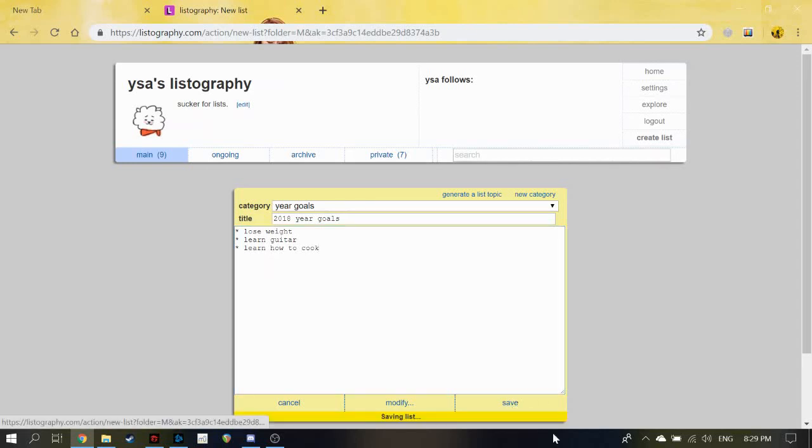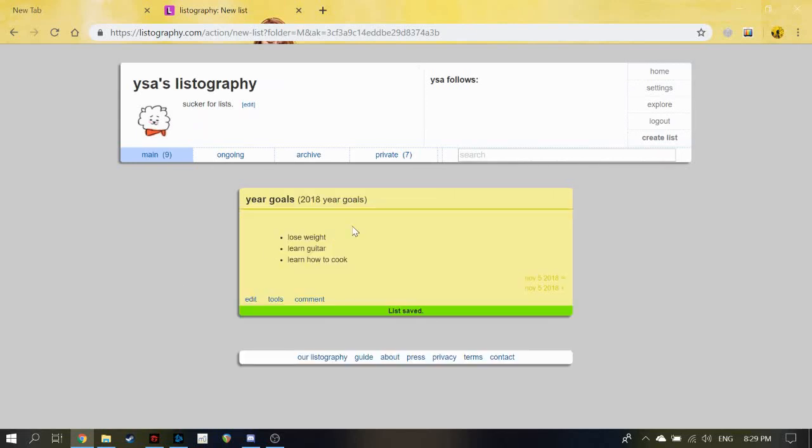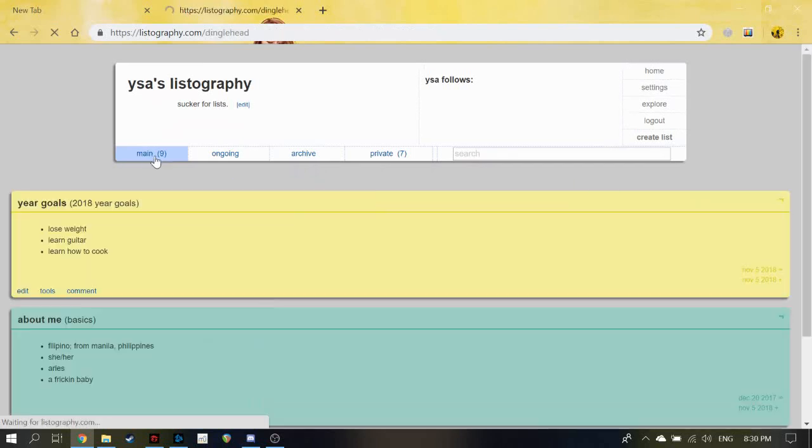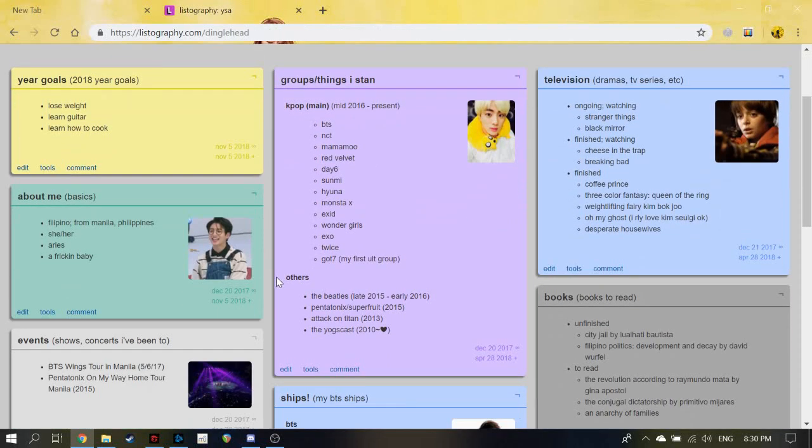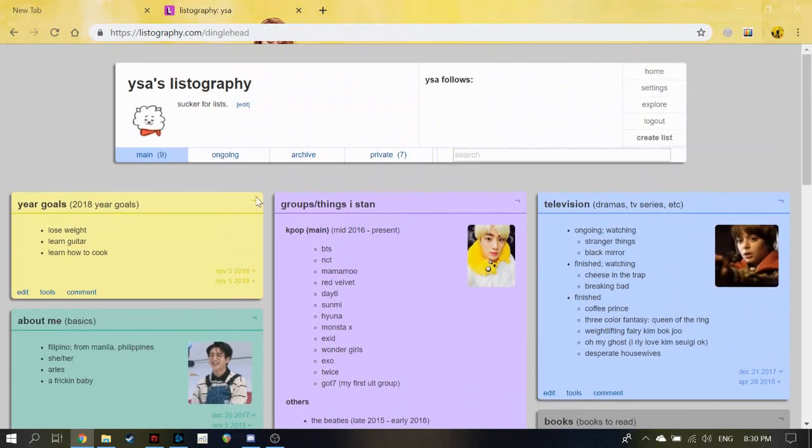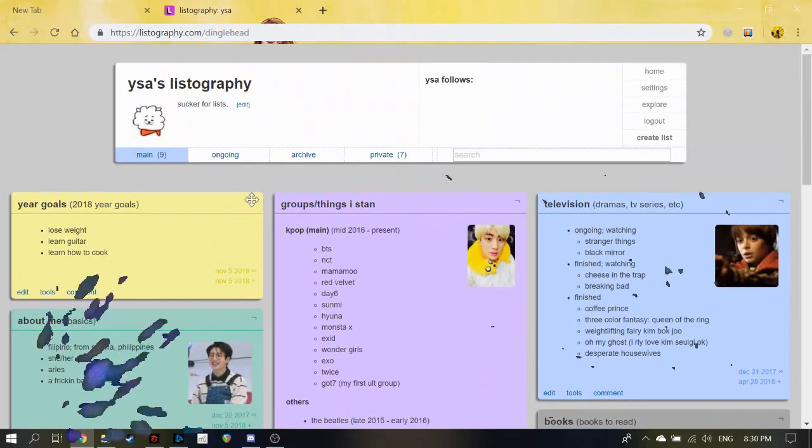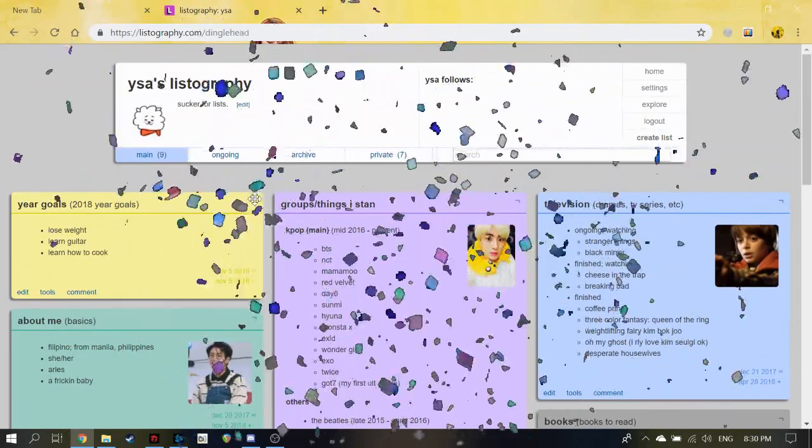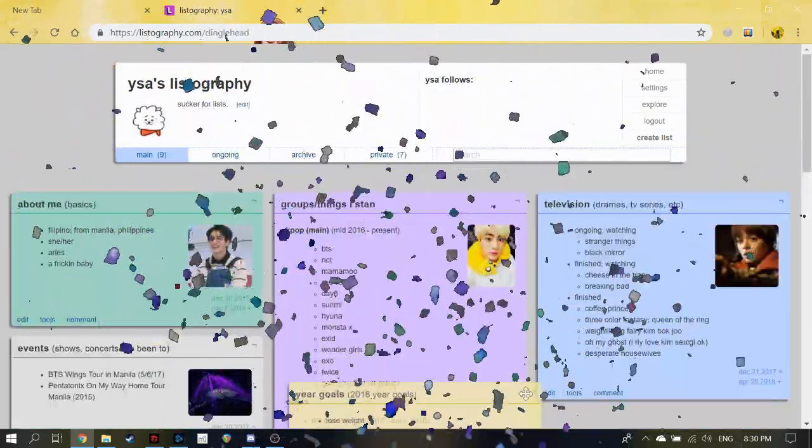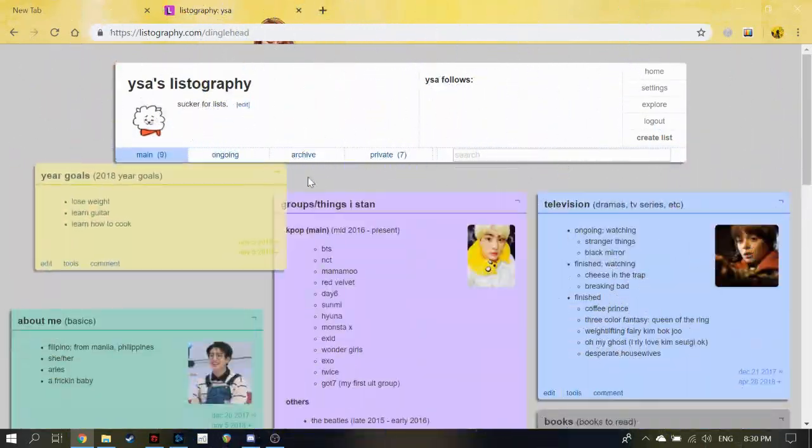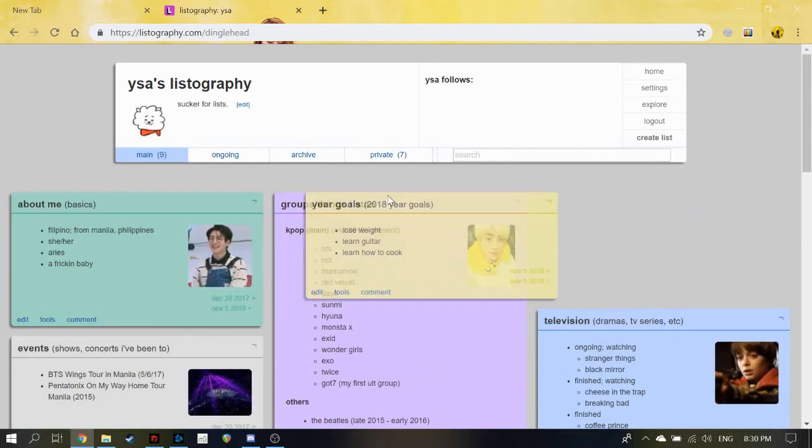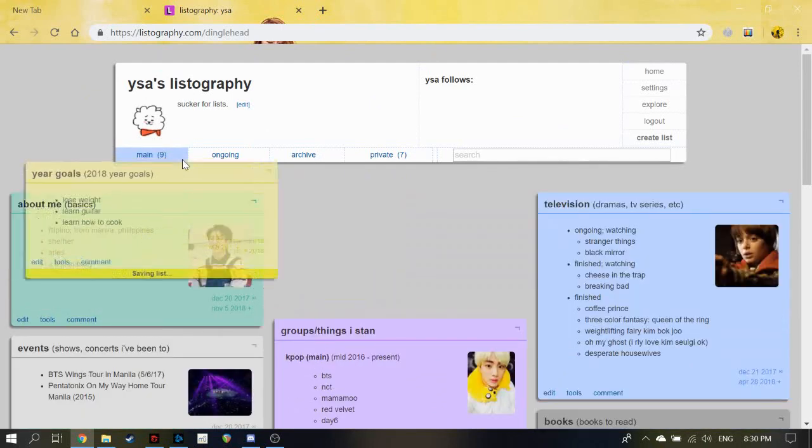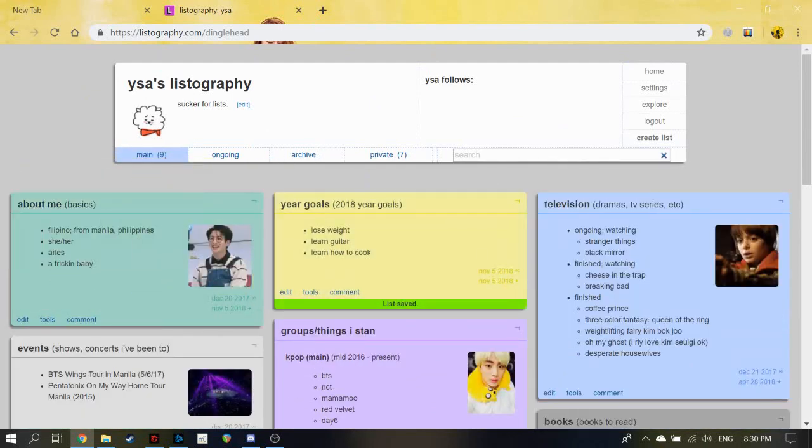My 2018 year goals. So I'll just click on 'Save' and here I have made my list. It'll appear here in my main and it's a new list I've made.